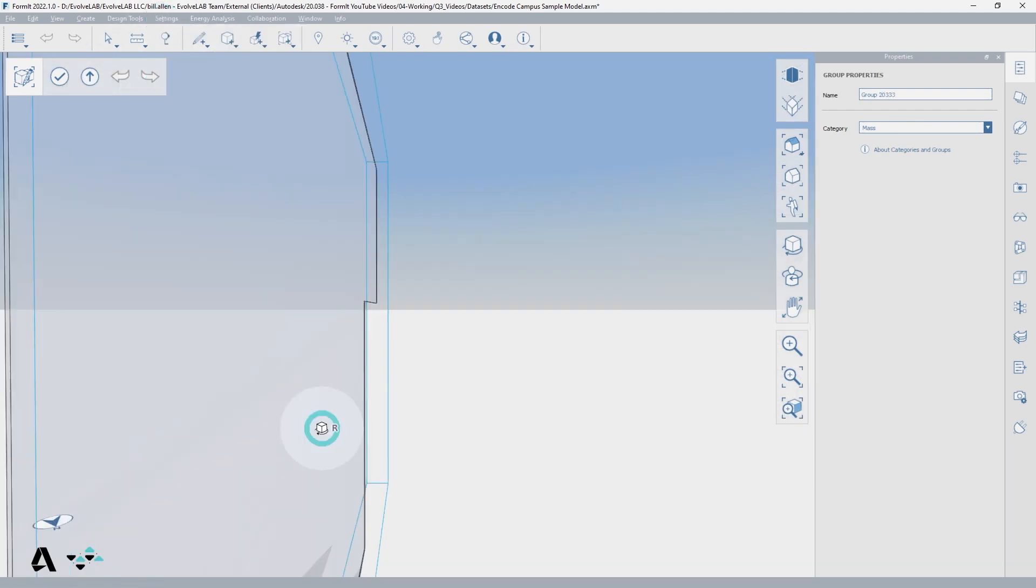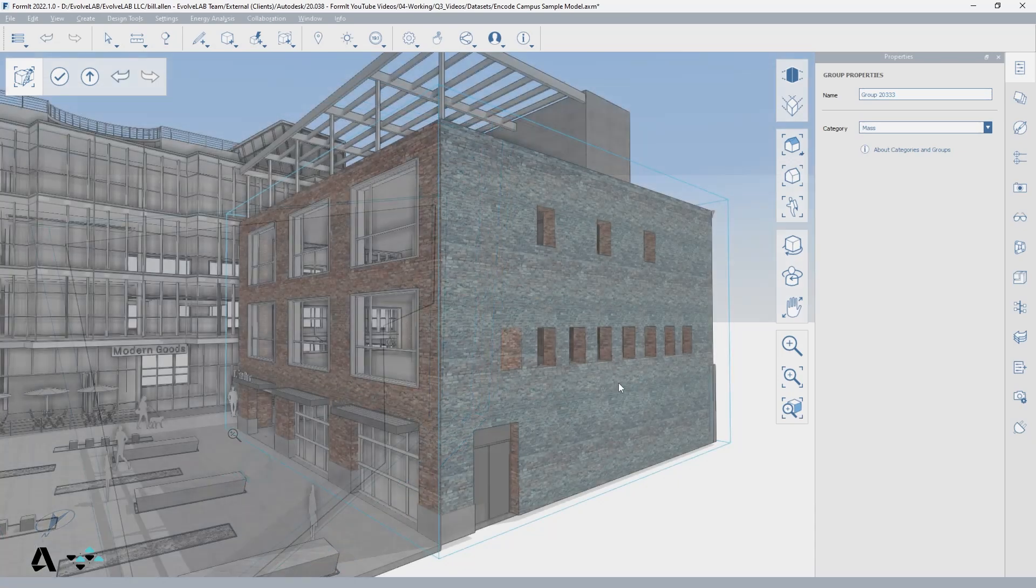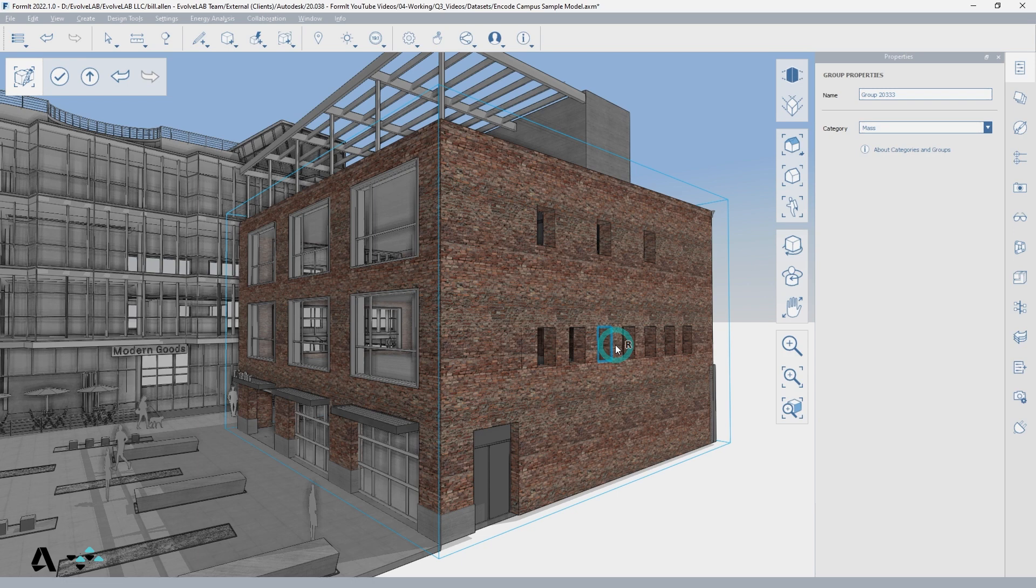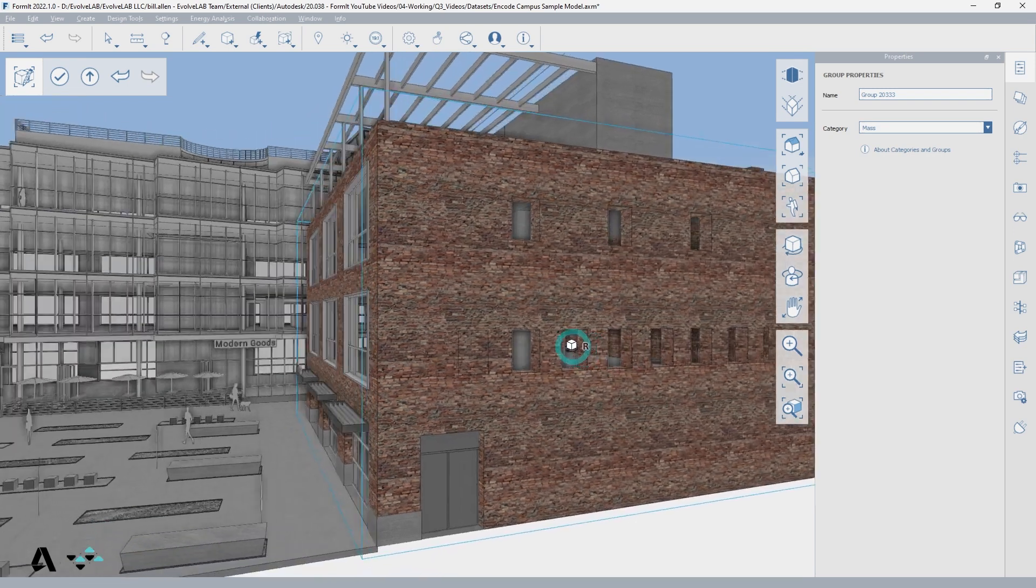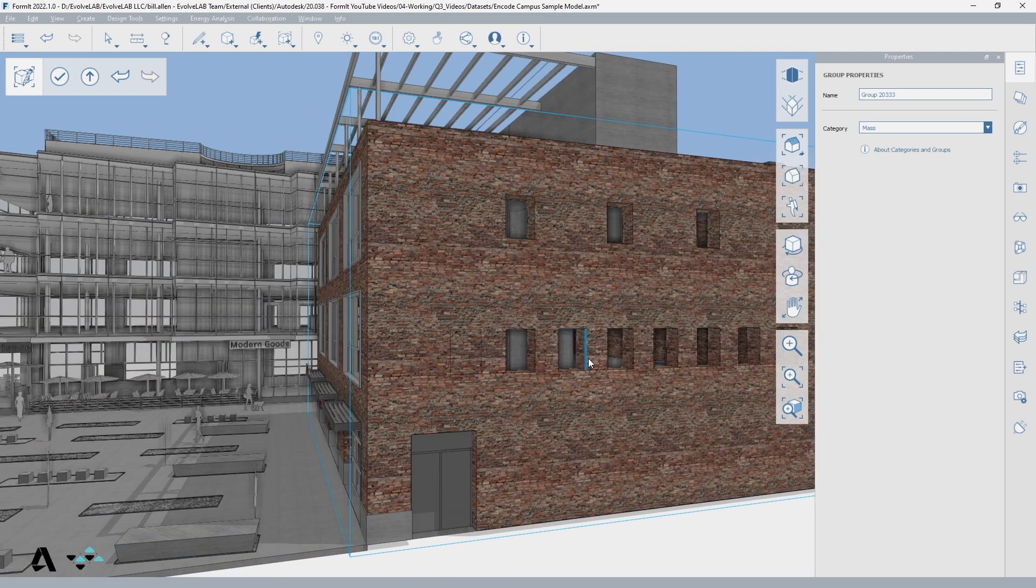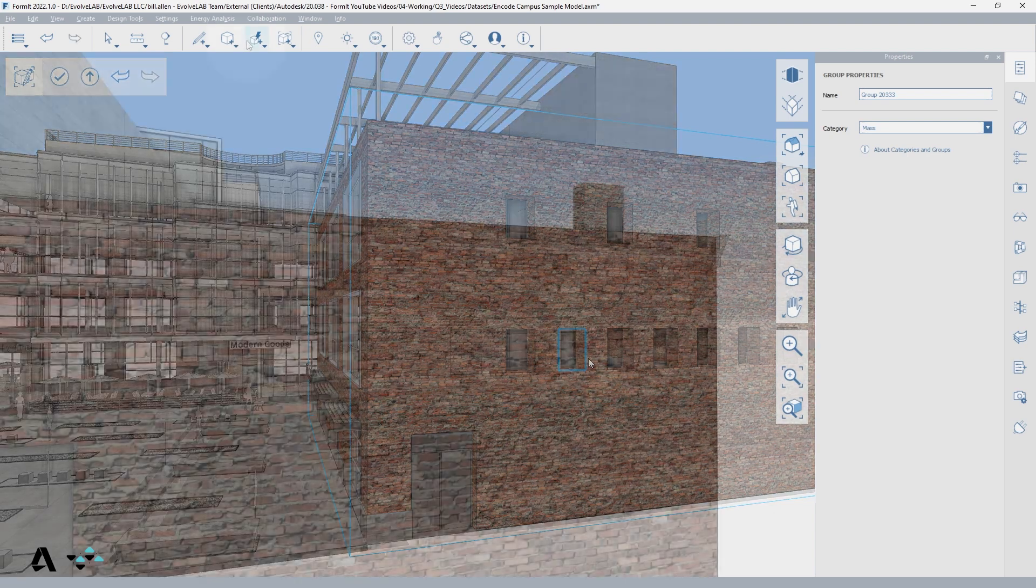When hovering over an element, the tab key can be pressed to smart select other elements depending on the situation. If you want to grab all of the segments of a line or a boundary on a surface, hover over one and press tab.